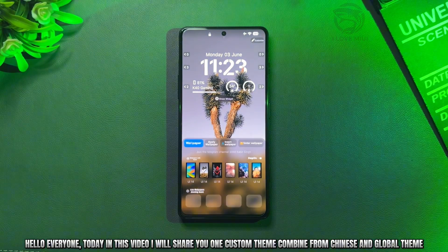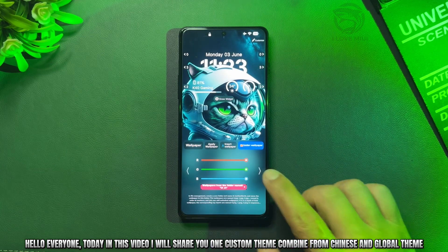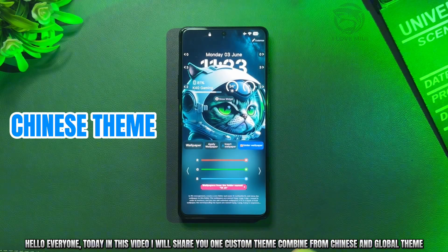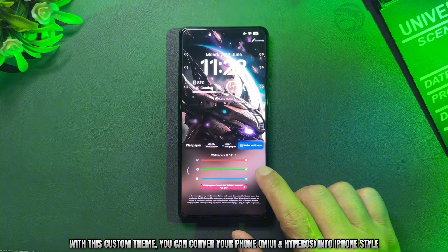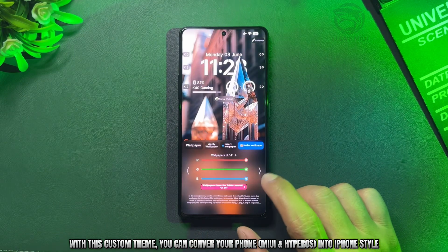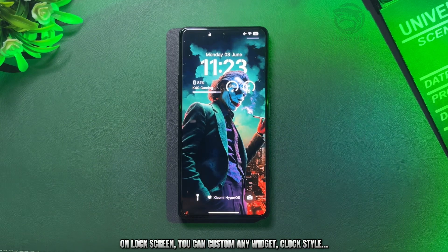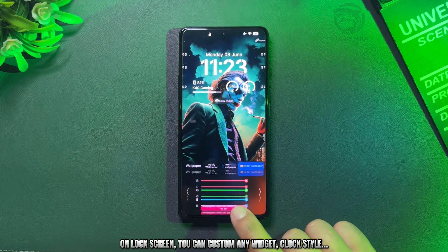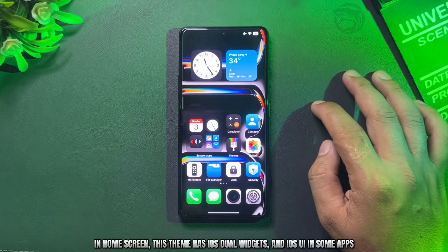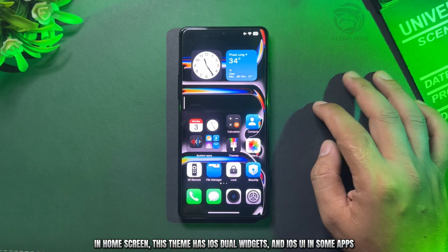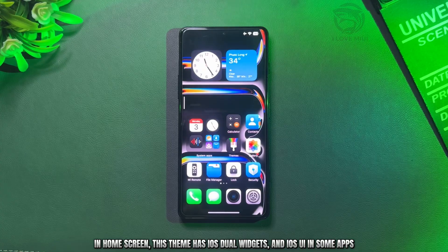Hello everyone. Today in this video, we'll share one custom theme combined from Chinese and Global Theme. With this custom theme, you can convert your phone MIUI and HyperOS into iPhone style. On lock screen, you can custom any widget and clock style. In home screen, this theme has iOS dual widgets and iOS UI in some apps.